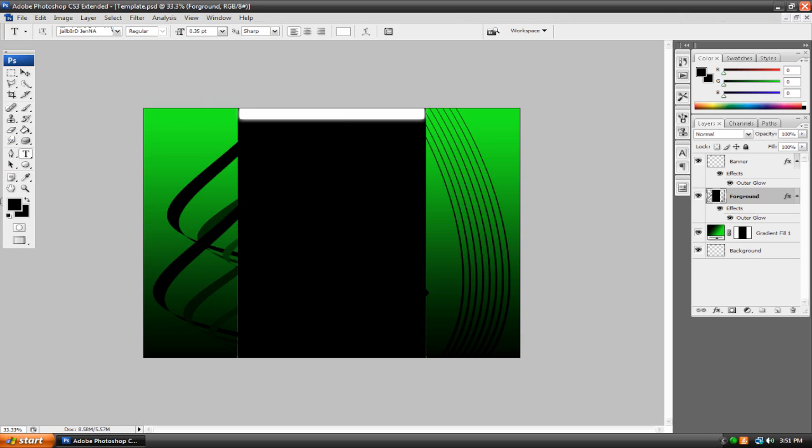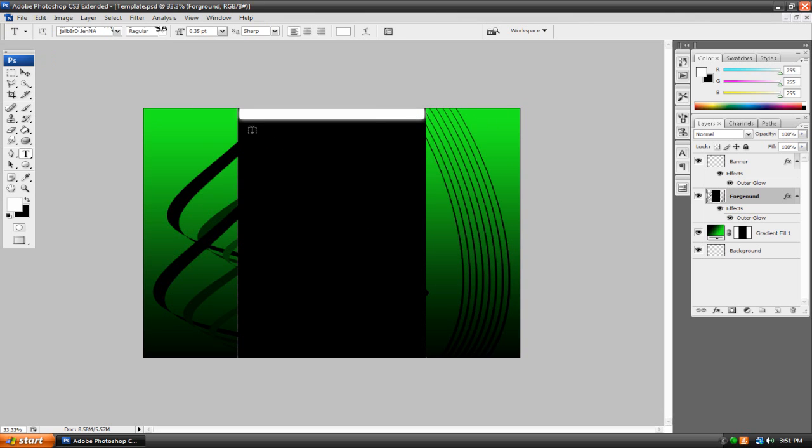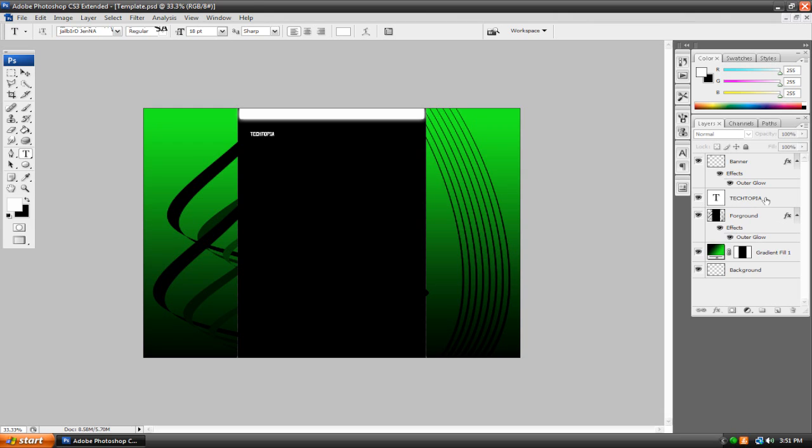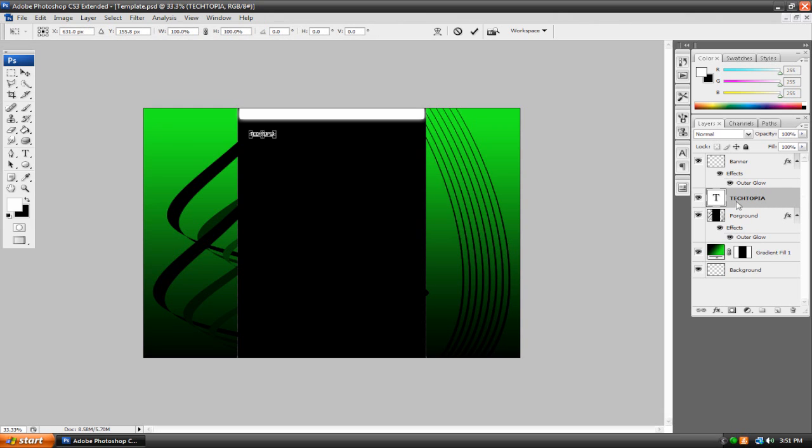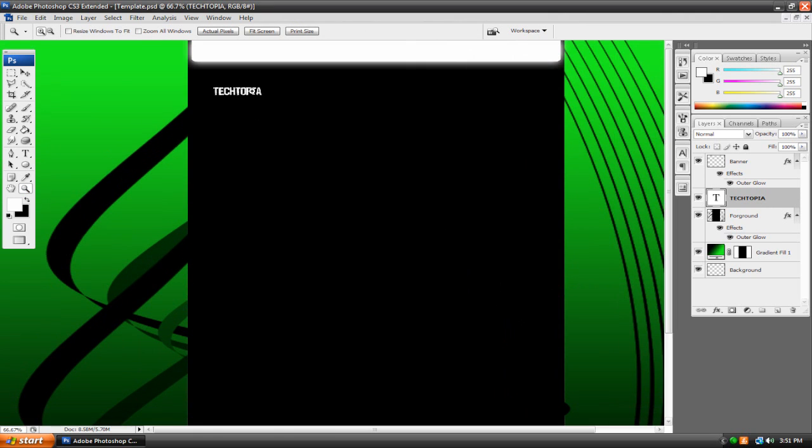So I'm going to go to my text tool, pick a good font, pick the color white or whatever color you want. Click. Tectopia. Alright, so even though I changed the font size, it's still kind of small. So what I'm going to do is select my text layer from my layers palette.